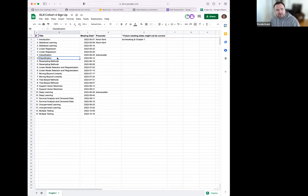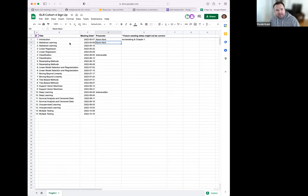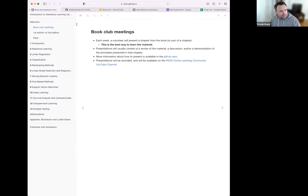We can change things based on our preferences. The way you sign up for presenting is you just put your name next to one of the weeks. These are tentative weeks based on when we're starting, which is today, but these could change depending on what roadblocks come up. I put my name down for next week just to get a full chapter going, but if anyone is really eager to present, you can replace me — that's totally fine.